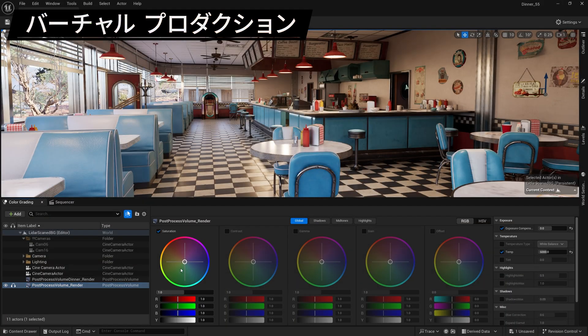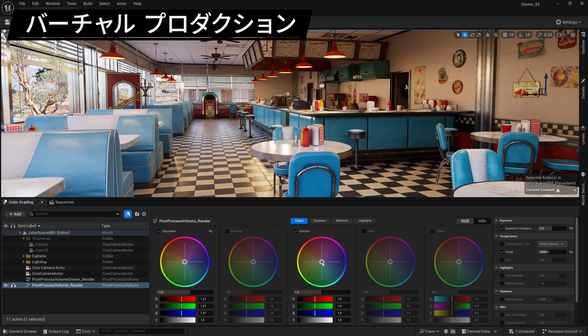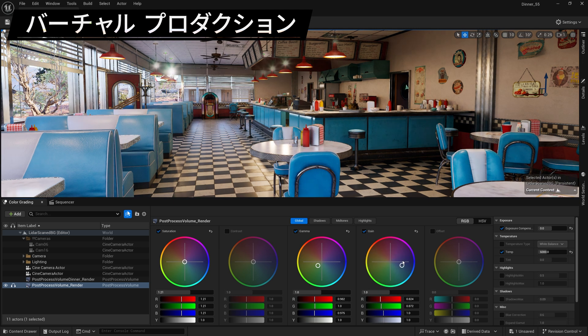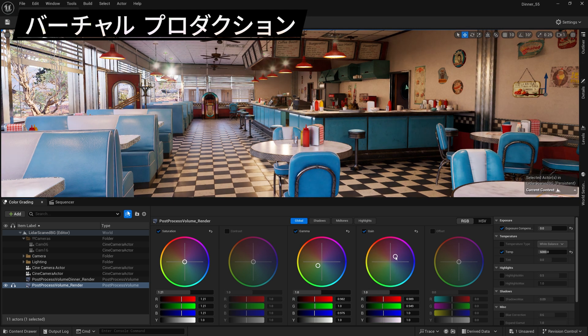Meanwhile, the color grading panel now supports post-process volumes, cine cameras, and color correction regions. It's also been made available for general use in the Unreal Editor, not just within display.